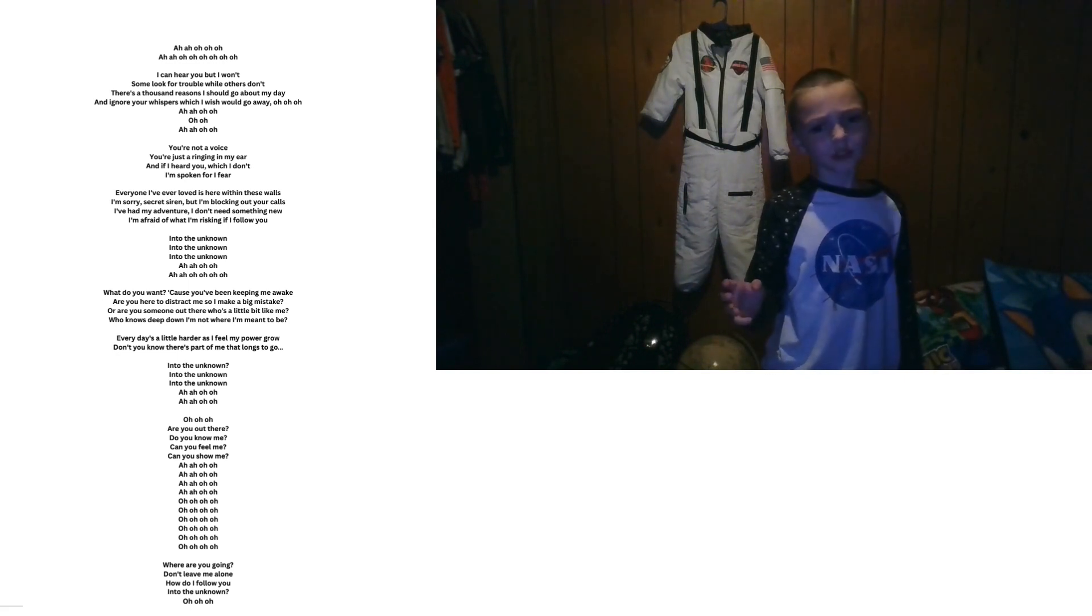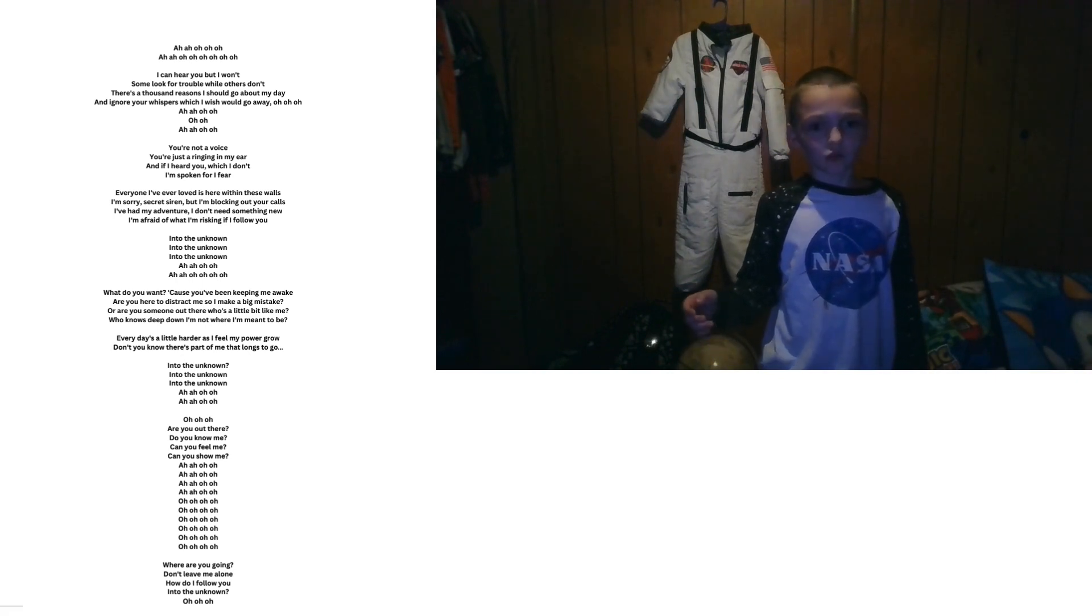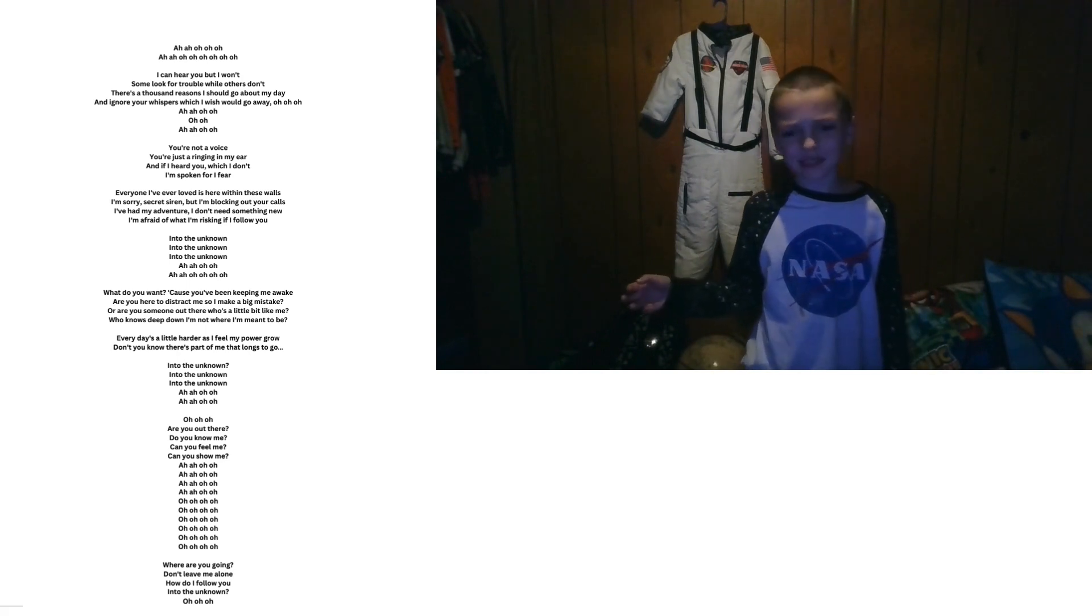There's a woman out there who's a woman like me. Who calls me down? I'm not where I'm meant to be.